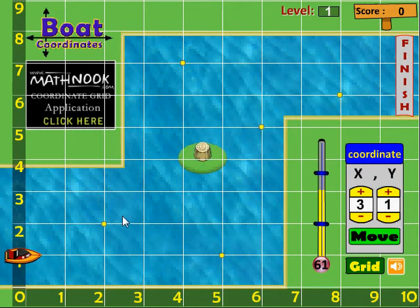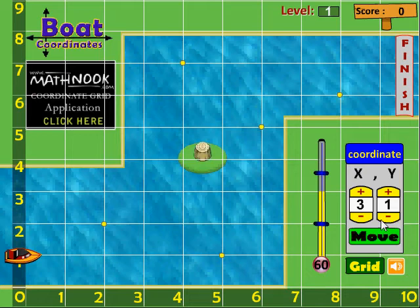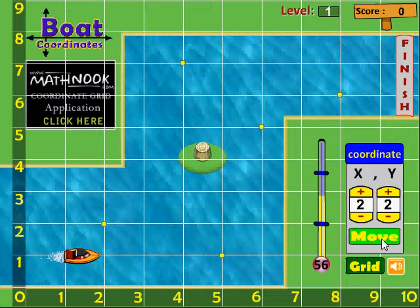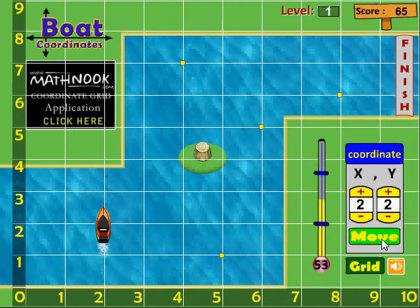On this one, I'm going to go pick up this first coin, and I'm going to plug in two and two and move. The boat moves there, and it's ready to move again.